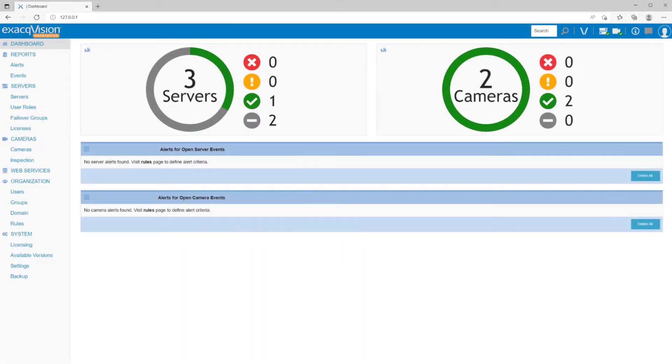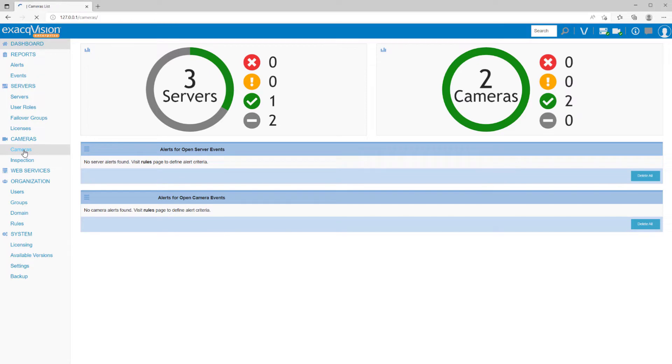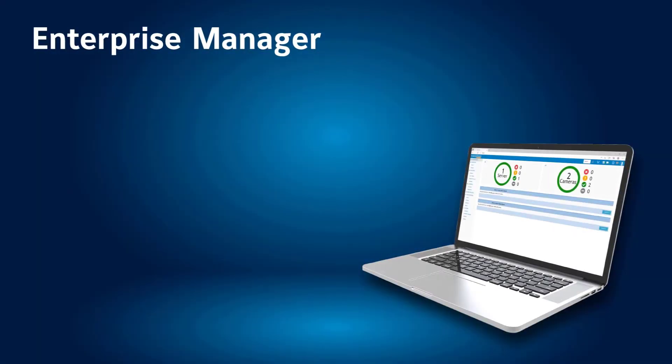ExactVision Enterprise Manager software allows administrators of several ExactVision MVRs to manage and monitor many systems from a single point. Maximize your server uptimes with constant server health monitoring.